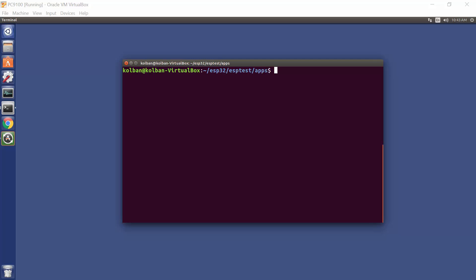Howdy folks and welcome to another ESP32 technical tutorial. I think this one's going to be a good one.